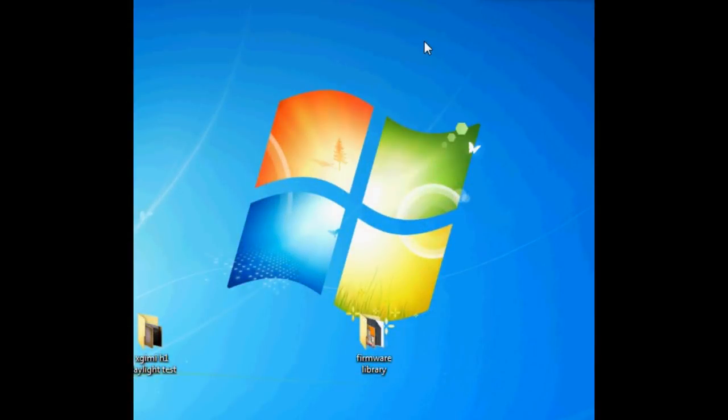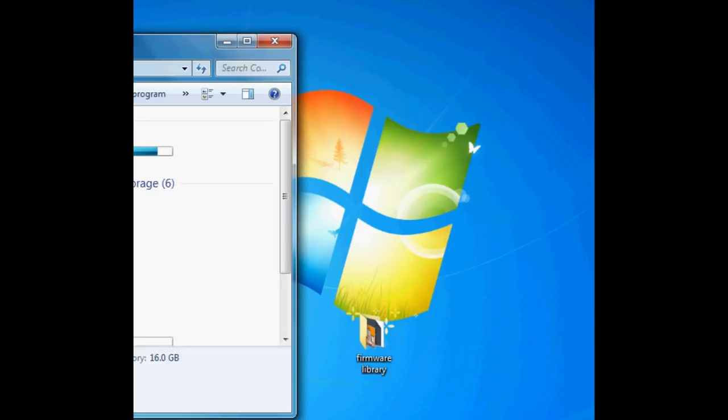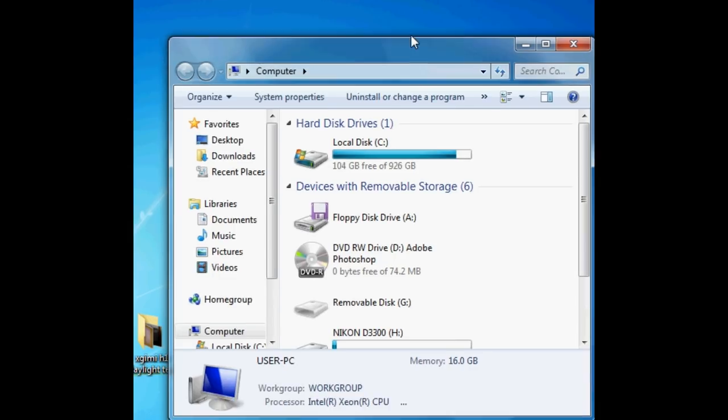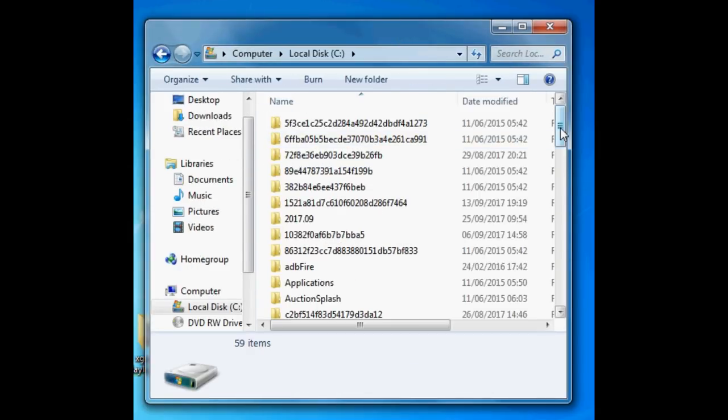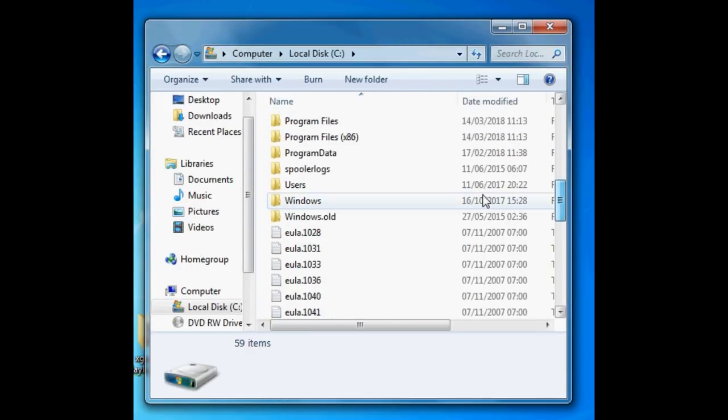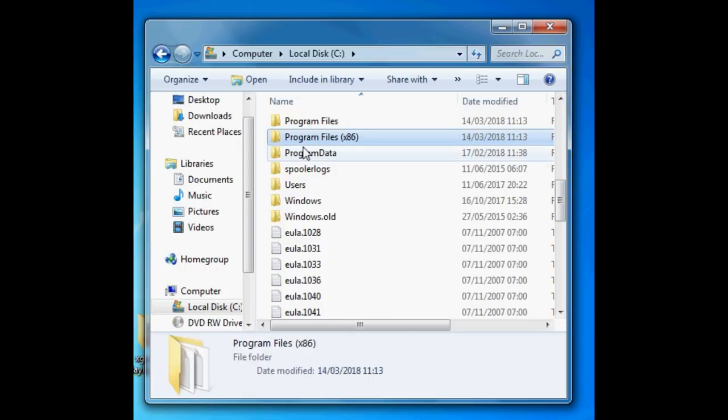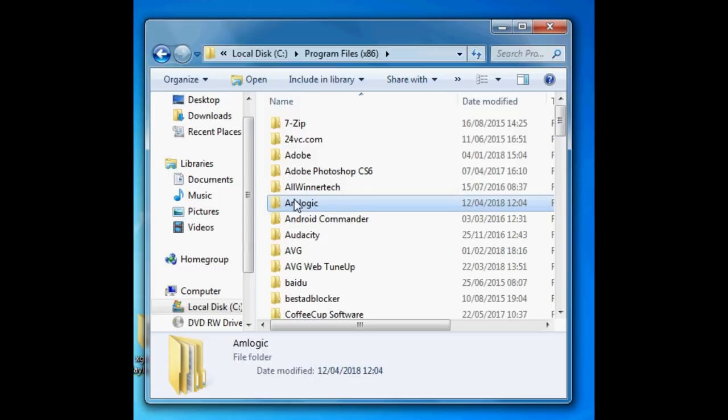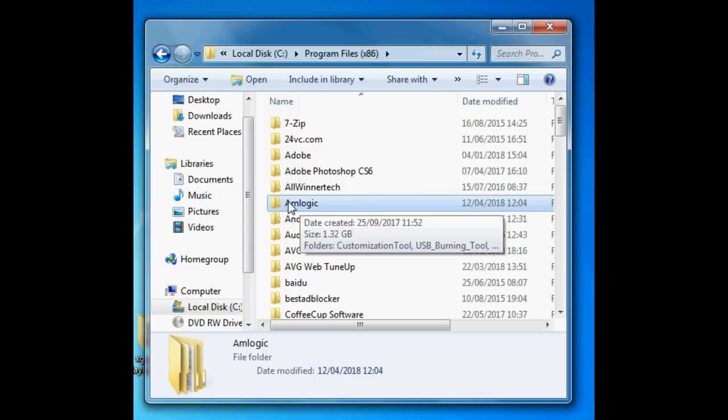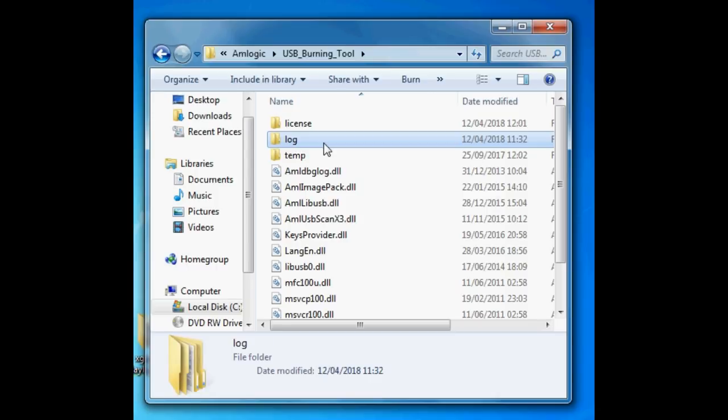Finally guys, a few more things I need to talk about. There are some license files that some of this firmware for the H96 Pro comes with, and you can simply place those license files into USB burning tool, and that basically allows USB burning tool to install that firmware onto your H96 Pro. As you can see, it's showing you how to do that now.